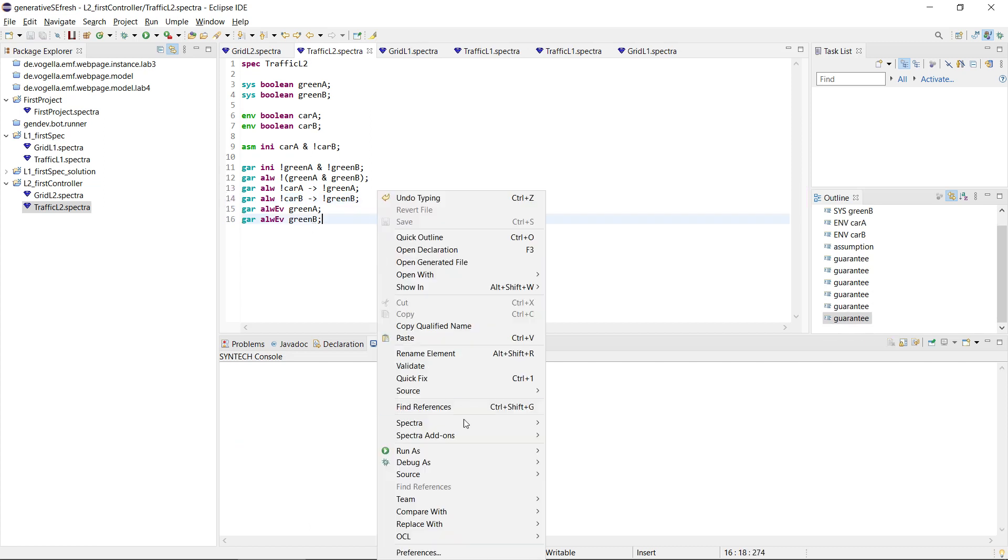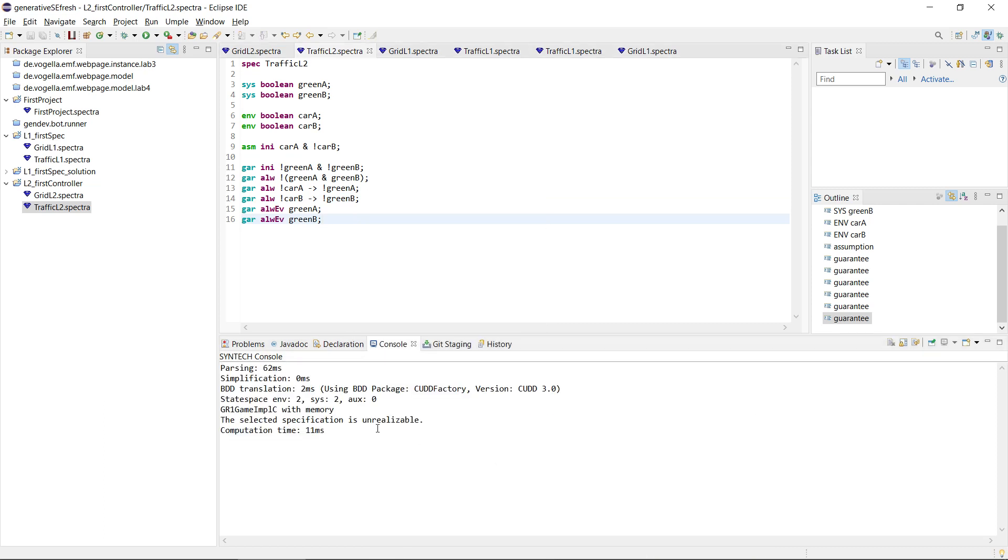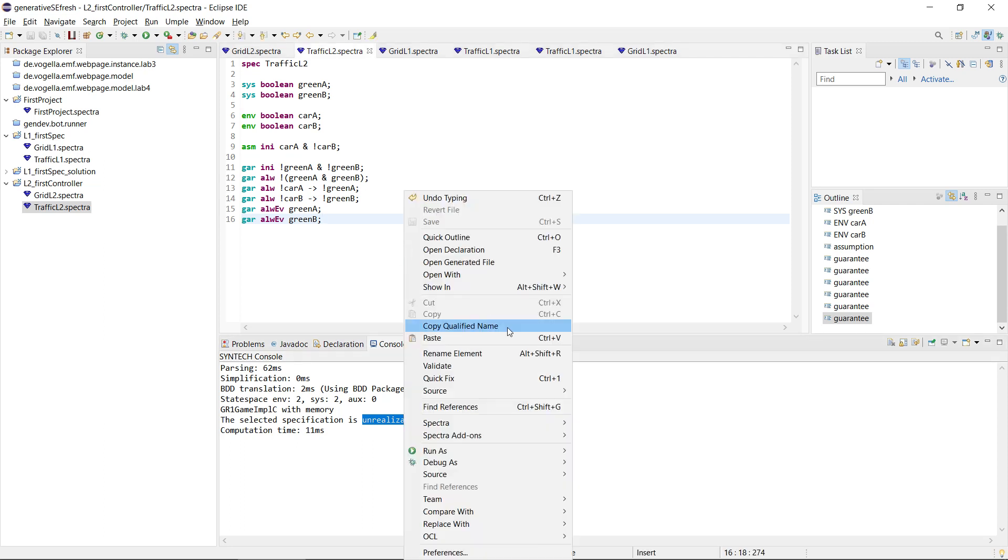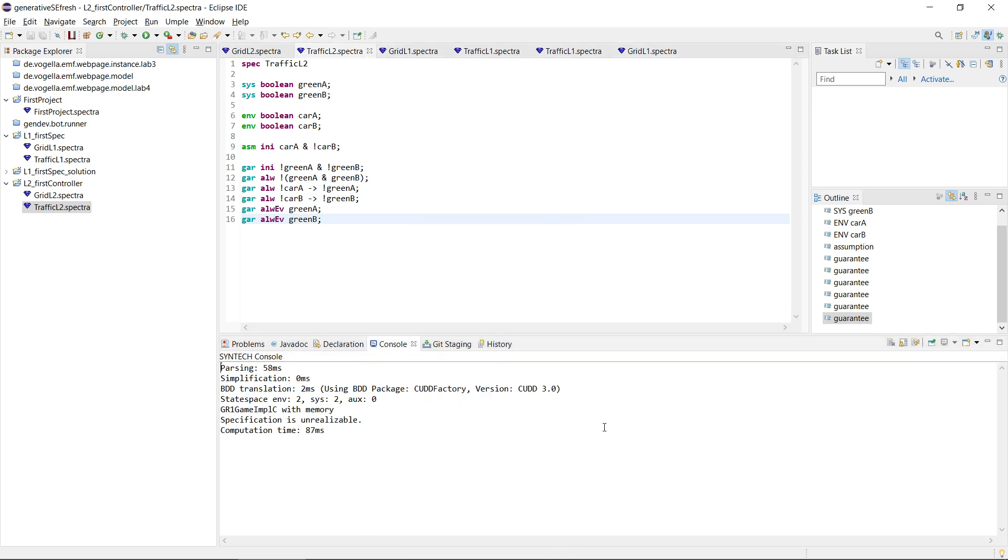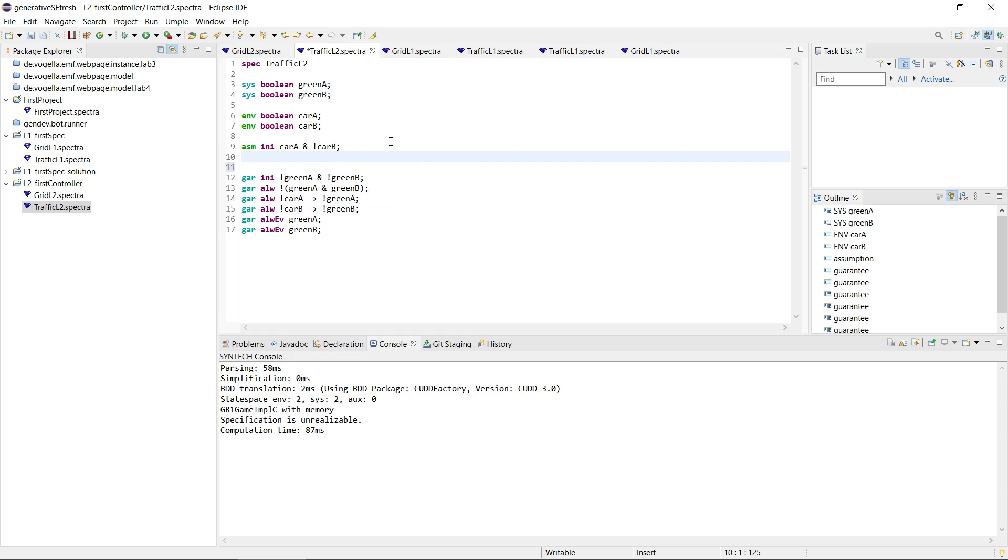So now let's synthesize a controller again, synthesize concrete controller, and it tells us actually there is no controller. It can't implement this, there is no, this specification is unrealizable. And this is maybe a bit confusing, but we can also check the realizability directly without synthesizing a controller, and it tells us, well, it's unrealizable. And here, in this case, it's unrealizable because now what could happen is that there is never a car coming.